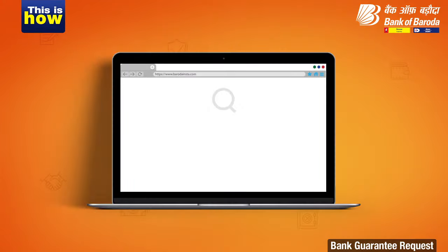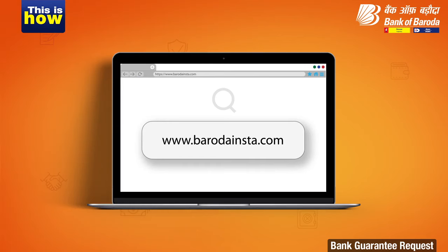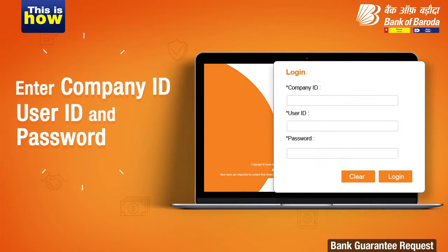Visit www.barodainsta.com. Now enter your company ID, user ID and password.